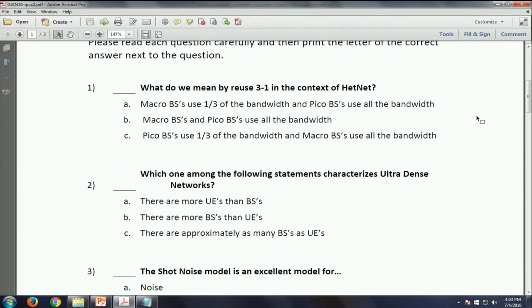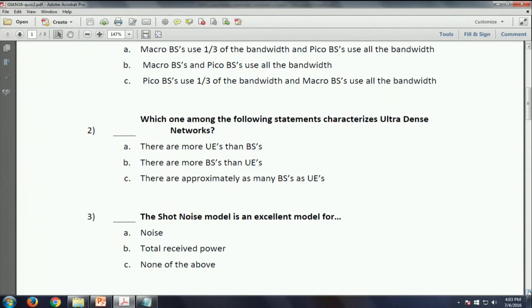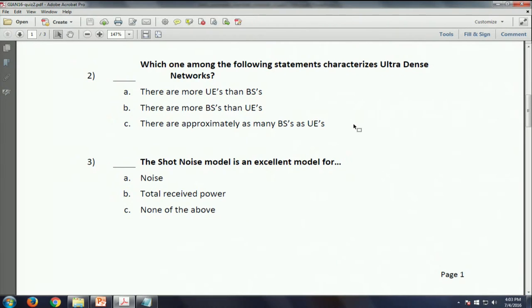For macro cells it's much more difficult to impose spectrum restrictions on small cells because of the irregular geometry, so you tend to have a more flexible spectrum usage approach and use all the spectrum. The right answer was A. In the second question about ultradense networks, the situation is reversed from usual: normally we have more UEs than base stations, but in ultradense networks we increase density to the point where we have more base stations than UEs. So it's B.